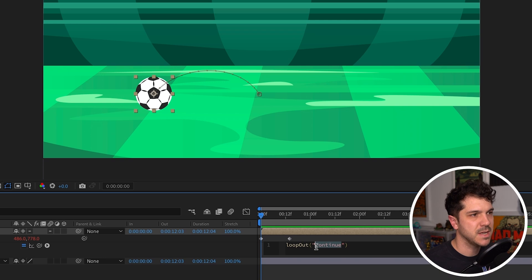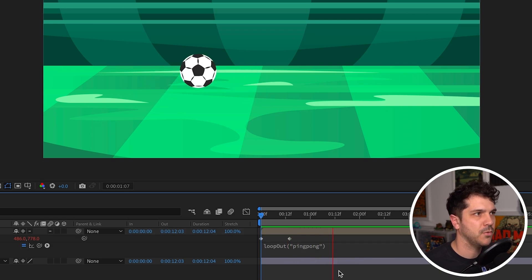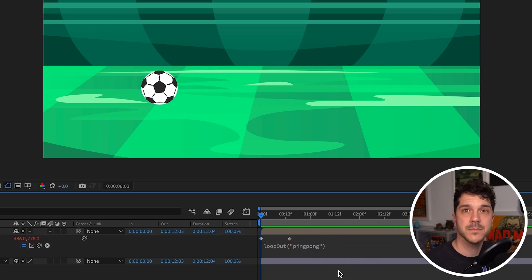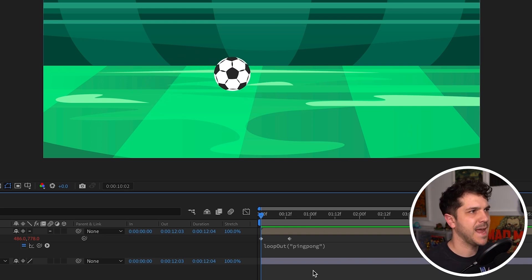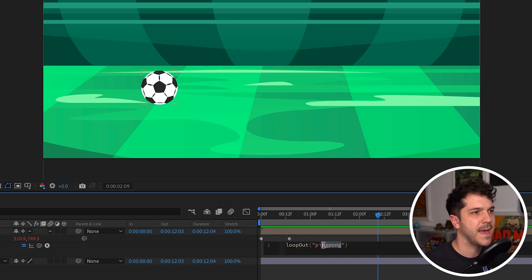Another loop out expression is ping pong. Now we're going to go back and forth, back and forth. A couple of invisible soccer players playing with a soccer ball. Kind of like the men's national soccer team.